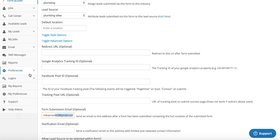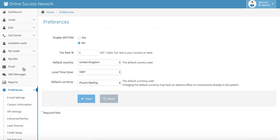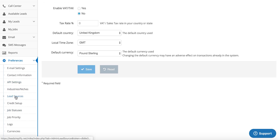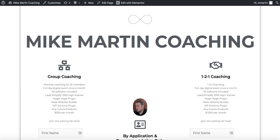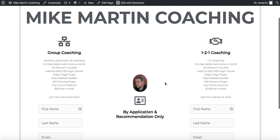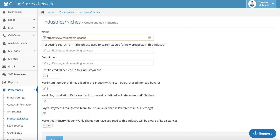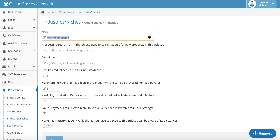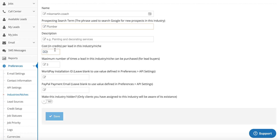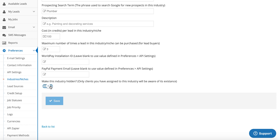How do you do this so that if you've got lead buyers in your system, they don't see it? What you do is go down to your preferences, search and find Industries and Niches. Let's say I was doing a form for my own coaching site, MikeMartin.coach — a contact form. The way I would do it is I'd click Add New, call the form MikeMartin.coach so I recognized it, then go after whatever industry the client is. So if he's a plumber, you want it to work for plumber. Put it at 100 euro. Then there's a little button down here — flick that on — Make this industry hidden. Only clients you have assigned to this industry will be aware of its existence. Click Save.